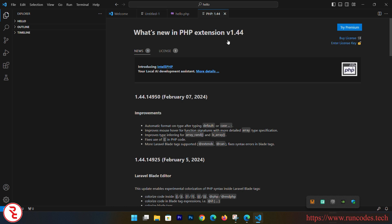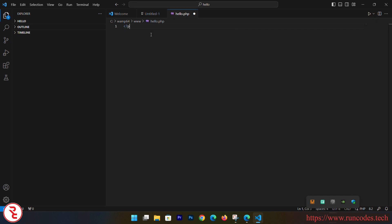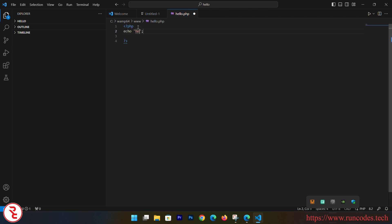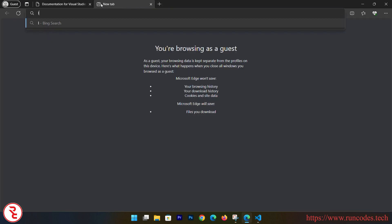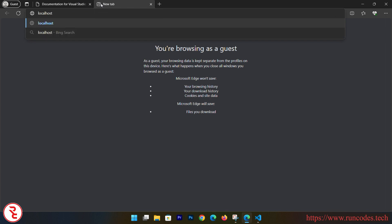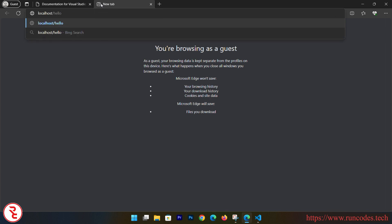Now it is displaying an error - we can ignore that. And here inside hello.php, let's write some PHP code. PHP opening and closing tags, and here echo "Hello from PHP from VS Code". Simply save that, and what we need to do is go to browser and here localhost/hello.php. There you can see "Hello from PHP from VS Code".